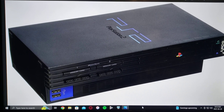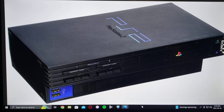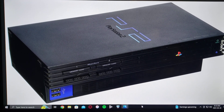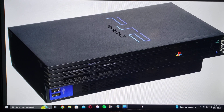On today's video, I'm going to be showing you how to load PlayStation 2 games off a USB drive.